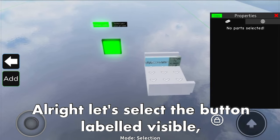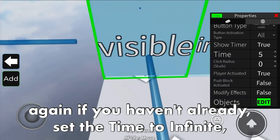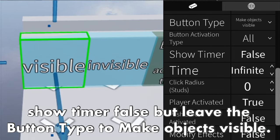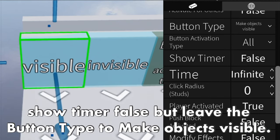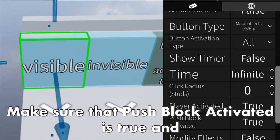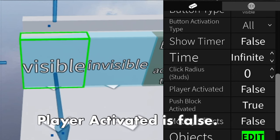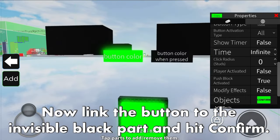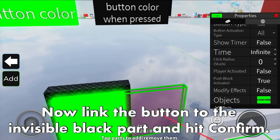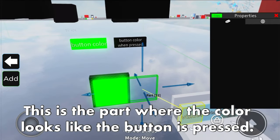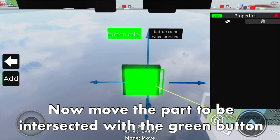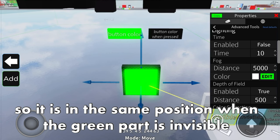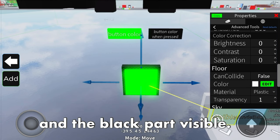Let's select the button labeled visible. Set the time to infinite, show time to false, but leave the button type as make objects visible. Make sure push block activated is true and player activated is false. Now link the button to the invisible black part and hit confirm. This is the part where the button looks like it has been pressed. Move the part to be intercepted with the green button, so it is in the same position where the green part is invisible and the black part is visible.